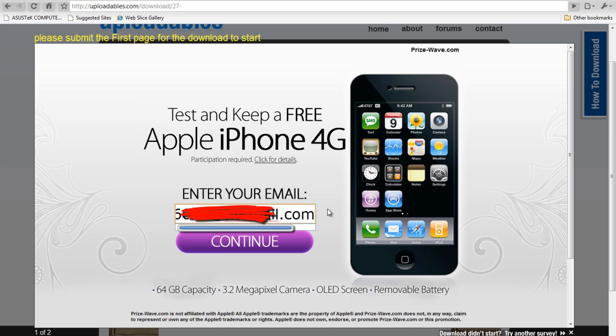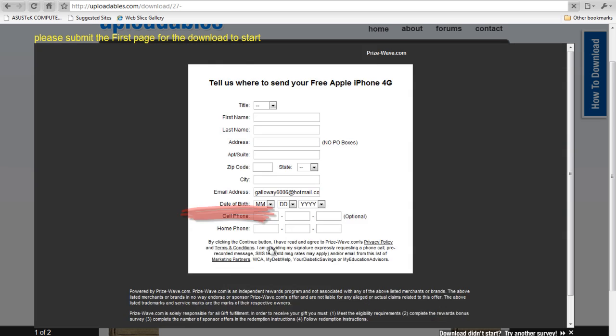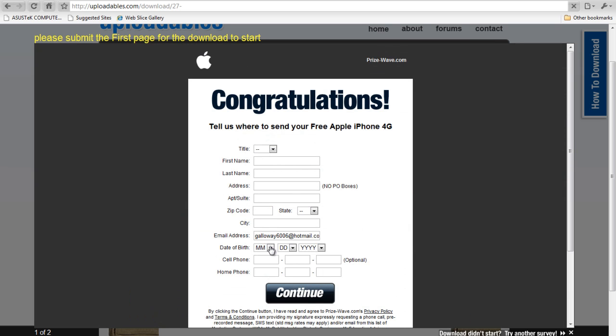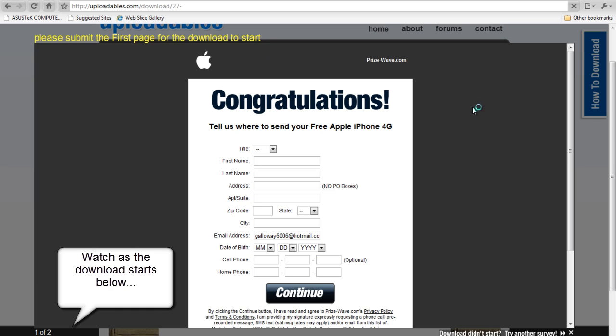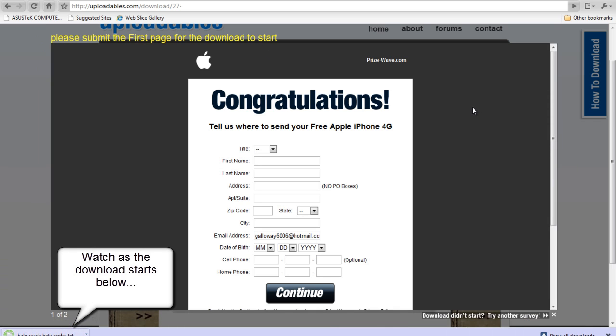After you submit your email, as shown in this survey, you click Continue. And if you wait a couple seconds, the download should start, as you can see in the bottom.